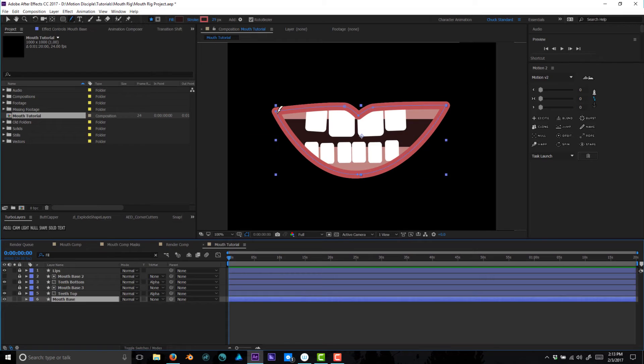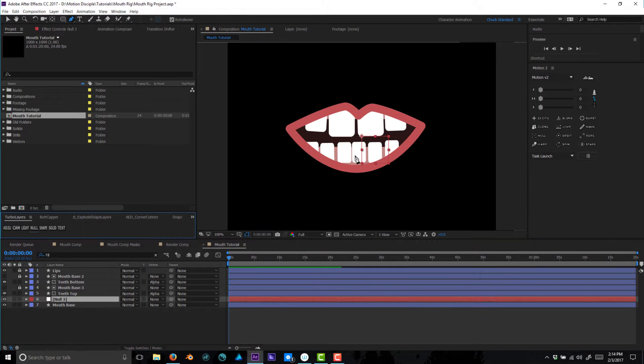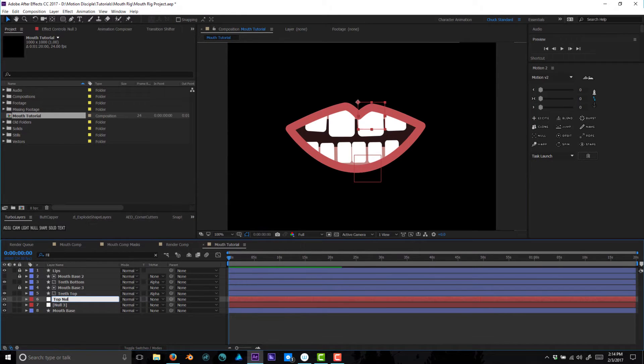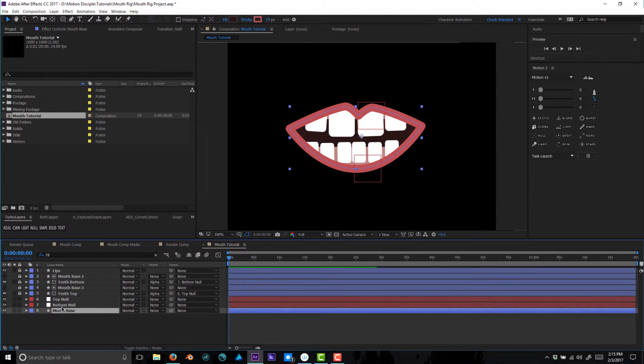What's up guys, it's Chuck. I wanted to give you a quick intro to this video tutorial. It is the creation of a mouth rig in After Effects that allows you to morph between mouth shapes, as opposed to using the traditional switch layers that a lot of people use for lip sync in After Effects. It's similar to a tutorial I did last year in Moho, which I'll link to below.